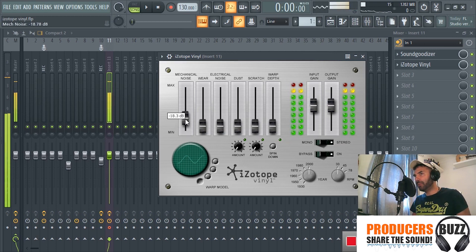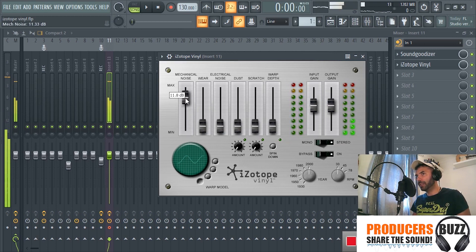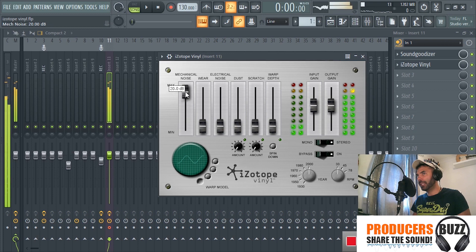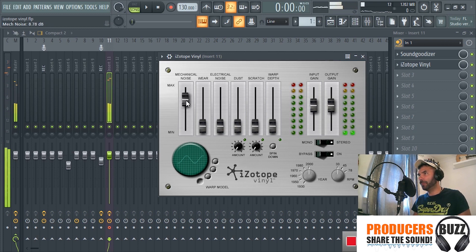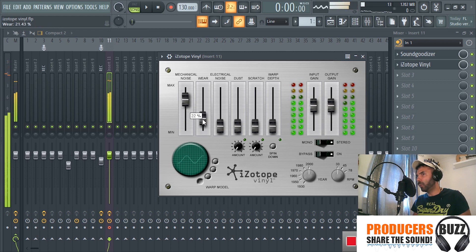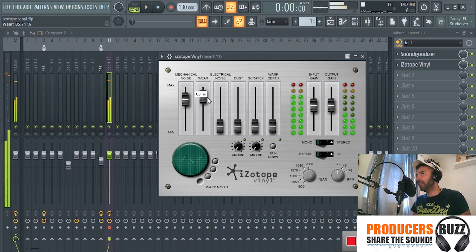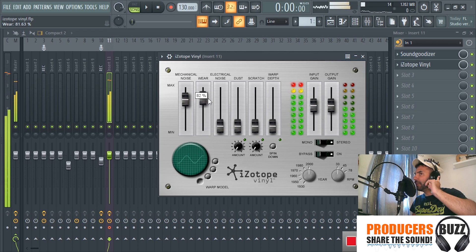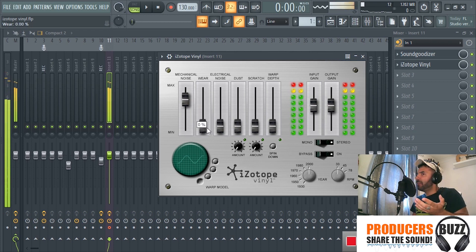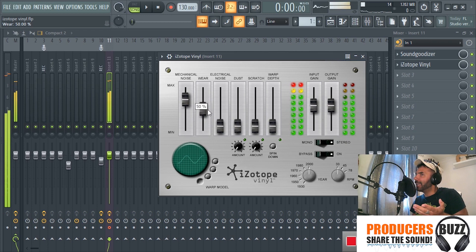Really good VST plugin. On here you've got the mechanical voice, check that out. So you can add the amount of mechanical voice you want. Then you've got the wear, so you can add wear to it, really really good if you want to, you know, if a track gets old it gets that wear kind of thing.